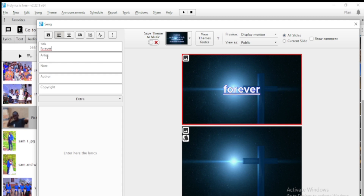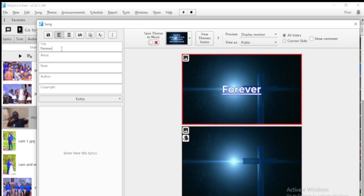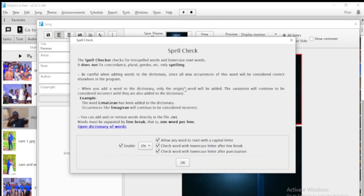Here's where you write the title of the song — let me type 'Forever.' Horalix now has a spell checker. If you've written a word that isn't in English it will flag it, and if you've started with a small letter it will also flag that, helping you correct grammar errors. You come here to the spell checker — you can accept it, check all, allow words to start with a capital letter, and enable various checking options, then click OK.